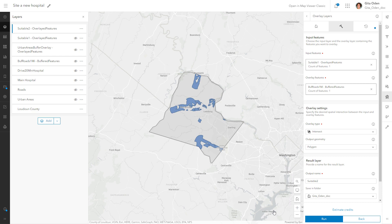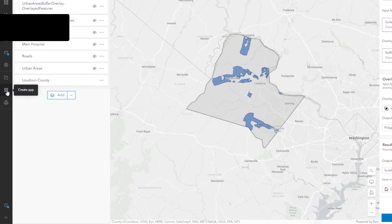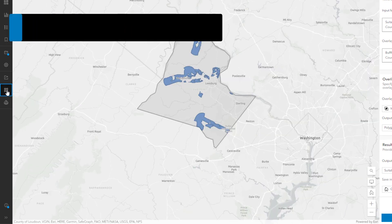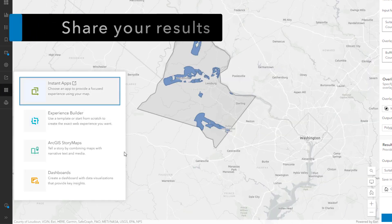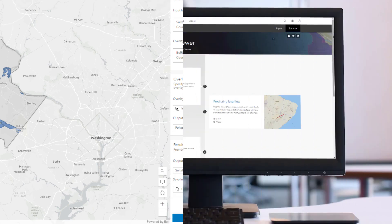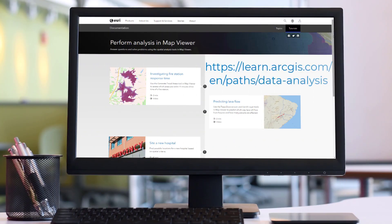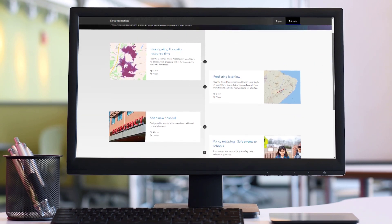You may want to share the results of your spatial analysis in an app. Explore a variety of apps to showcase your work. To try spatial analysis yourself using the workflow in this video, click the link in the description, and visit the spatial analysis tutorial series to learn more about analysis in ArcGIS Online.